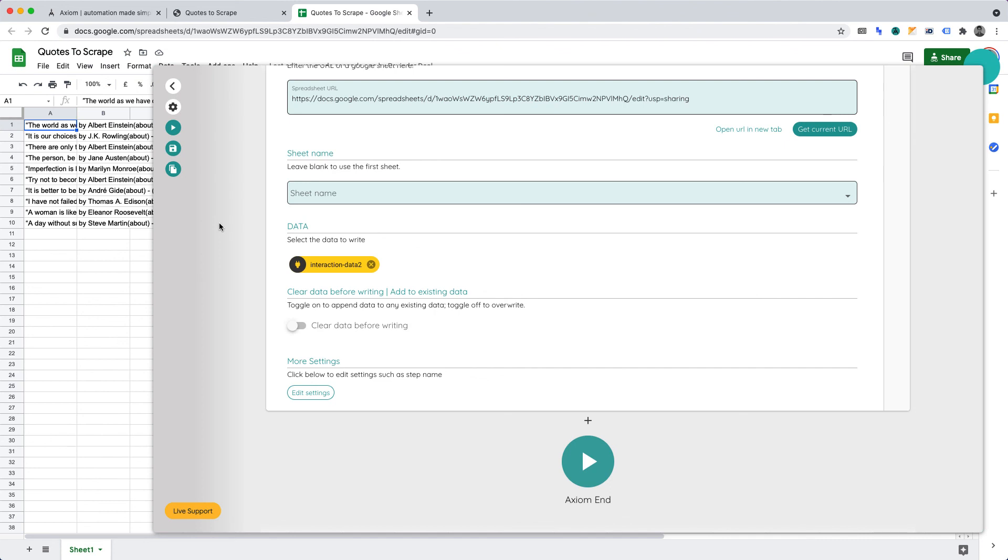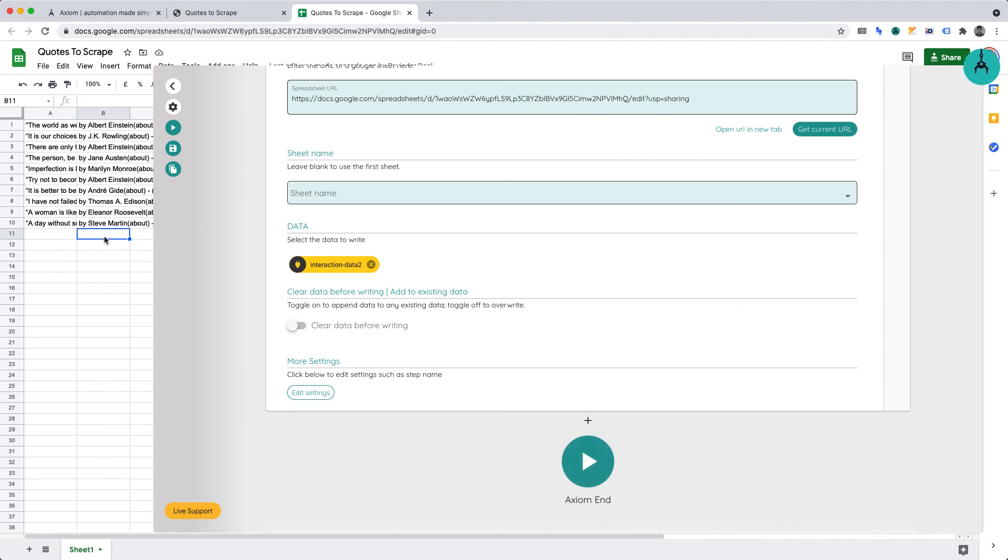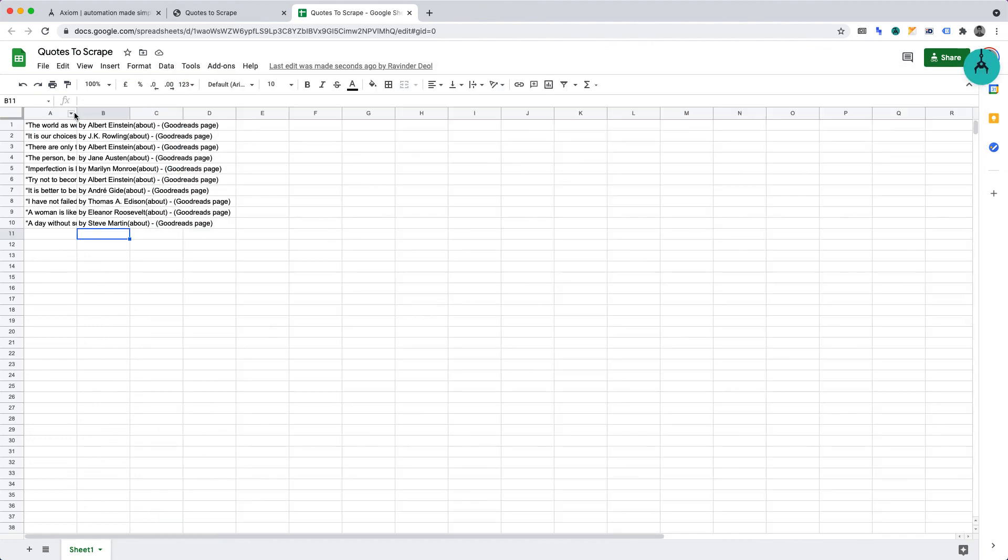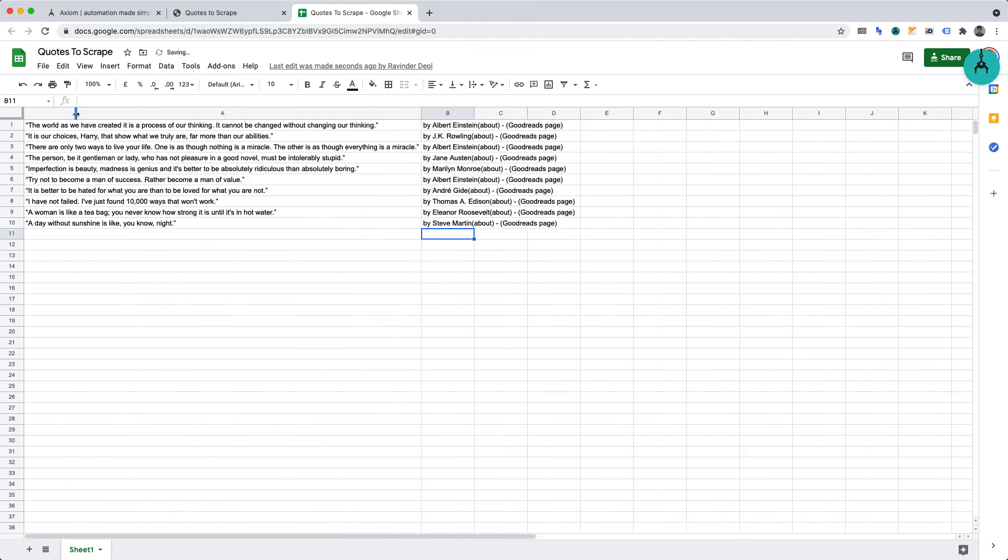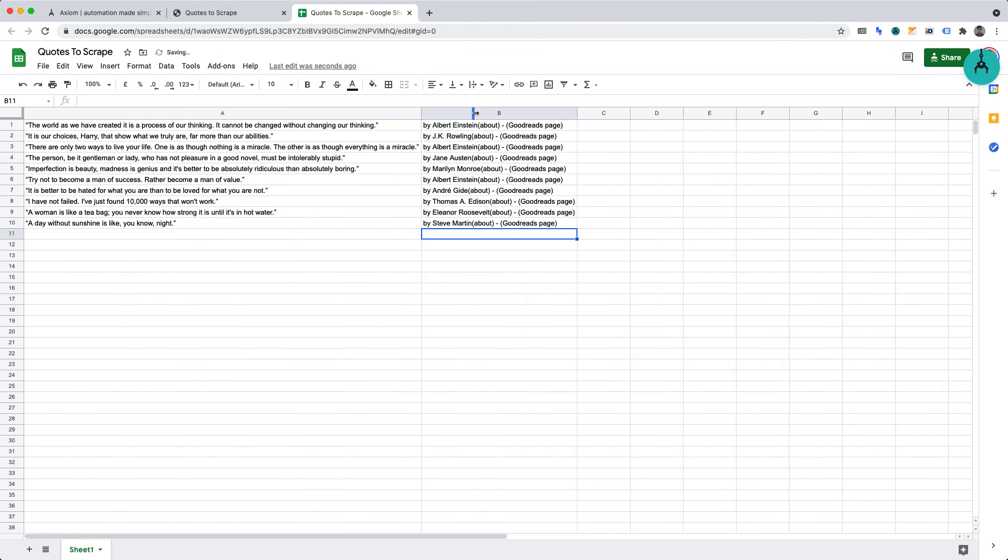It will scrape the quotes and authors of each quote, which we limited to 10. Then, our web scraping automation will go to Sheets and write the data. And as we can see, we have that right in front of us now. And we can see that our web scraper worked successfully and effortlessly.